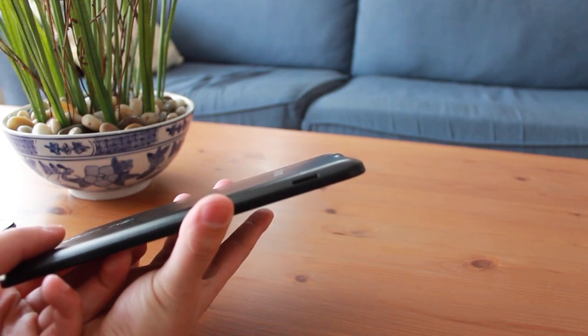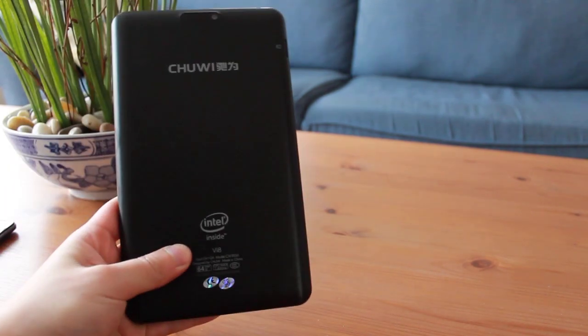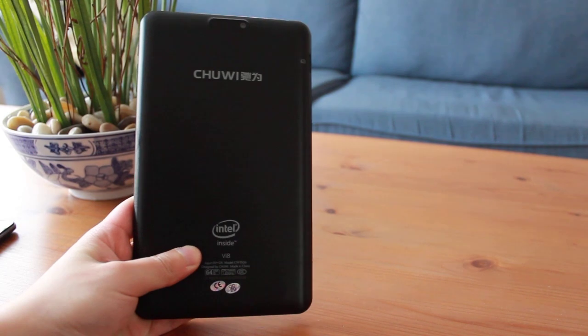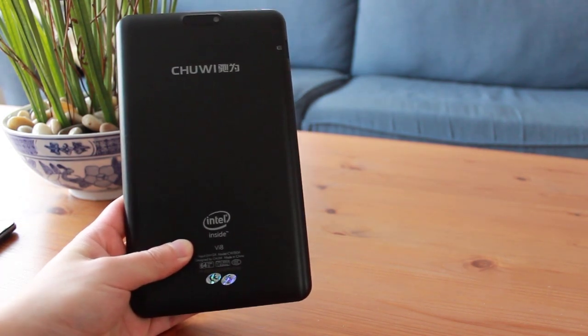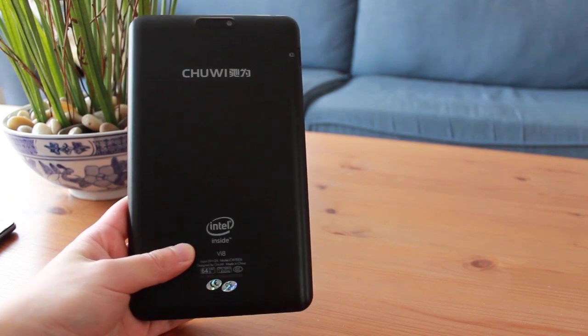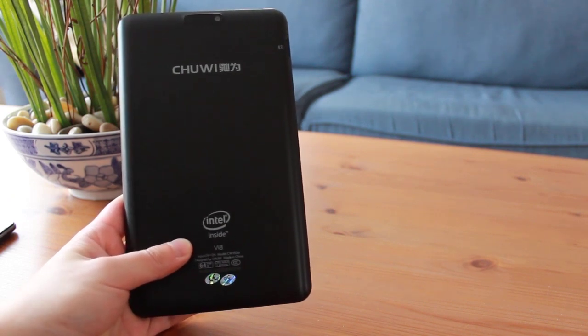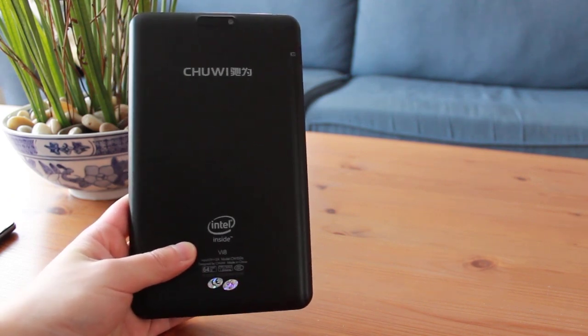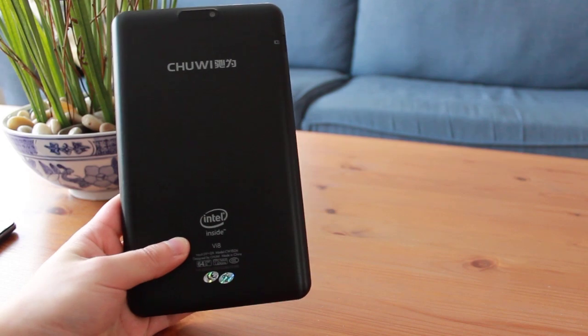The Chuwi logo is splattered across the back in large font with the back camera above it. The Chinese symbols beside the Chuwi logo are actually romanized as Chu Wei, so I'm not sure why they use Chuwi instead, unless the company speaks a different Chinese dialect.